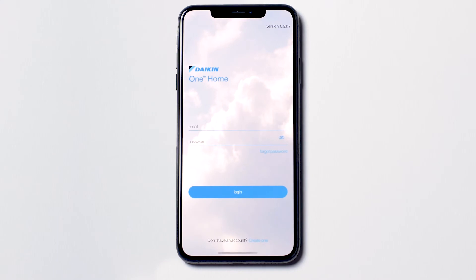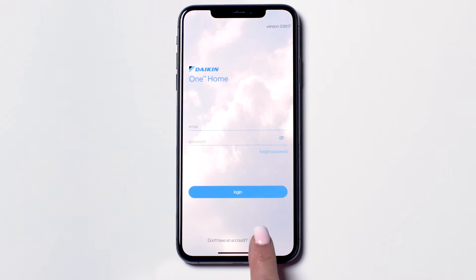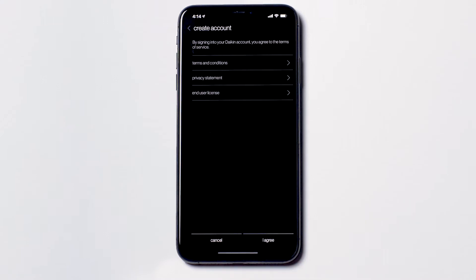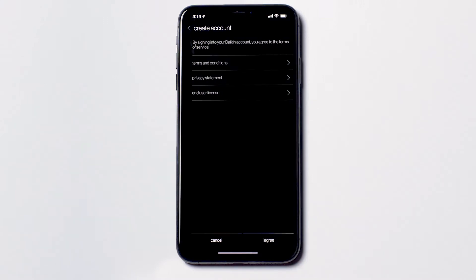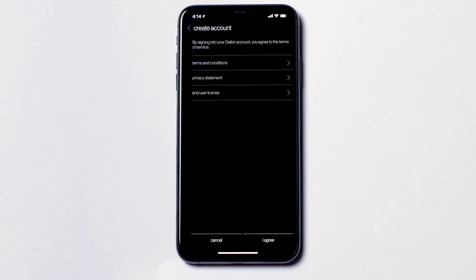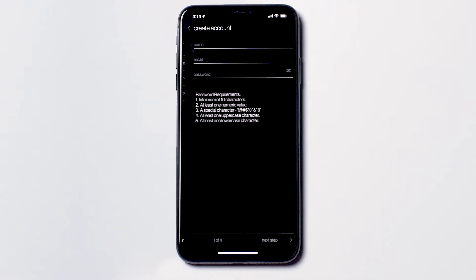At the bottom of the screen, there is a link to create a new account. Once you press on the link, you will be taken to this screen. After you have read through the terms of services, press I Agree to continue.